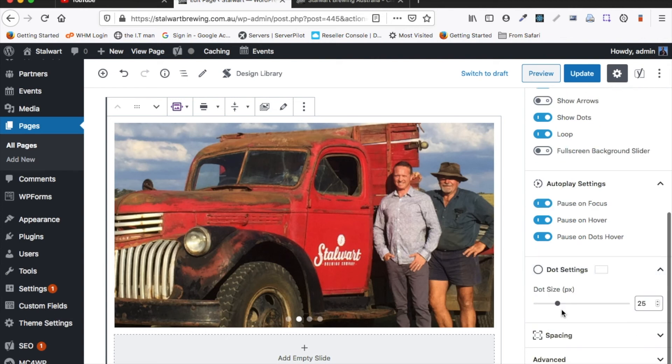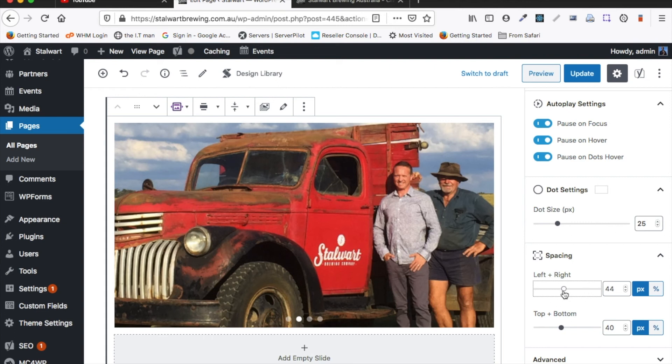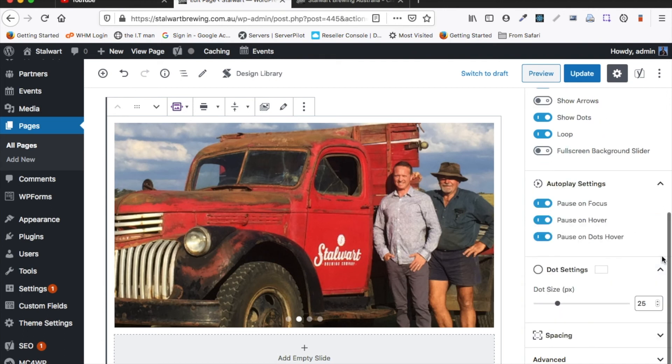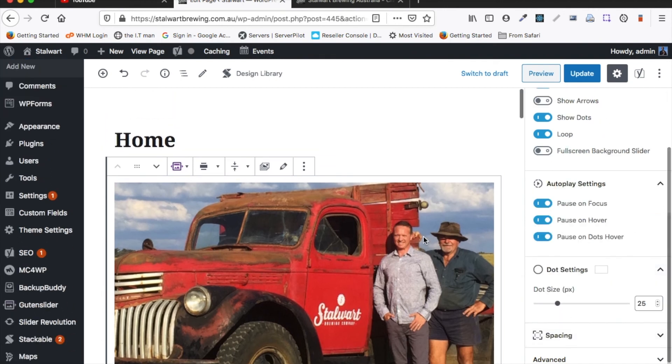And here we can adjust the dot size and here we can also set the spacing. I'm not really sure what the spacing does. I think that might be the spacing for the arrows. I've not had to adjust these settings before so I'm not totally sure what they do.